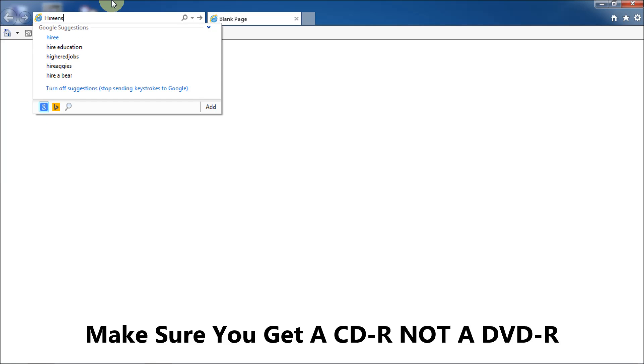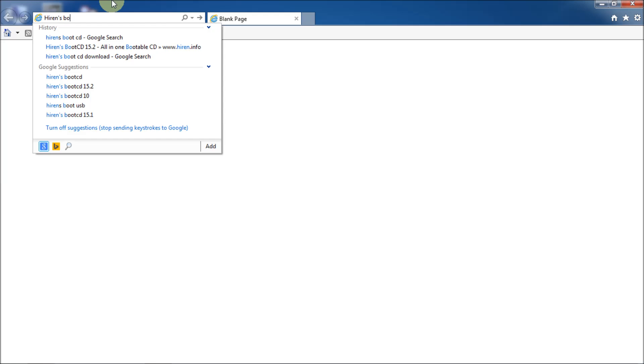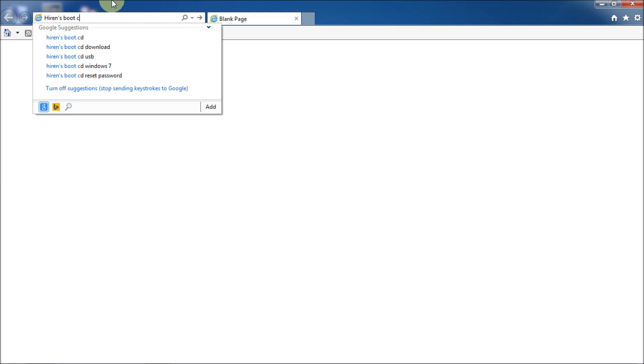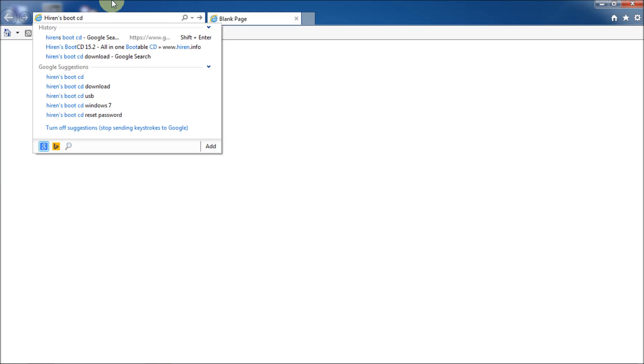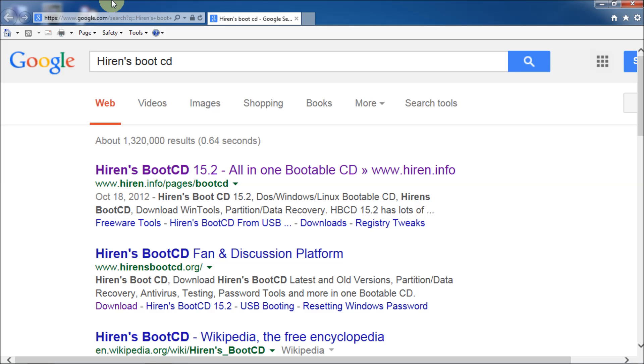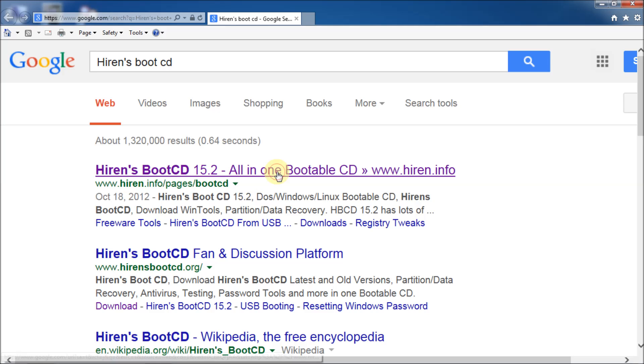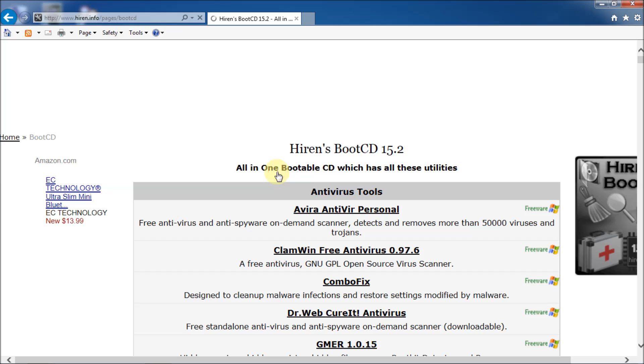I'm just going to type in Hiren's Boot CD. And this is Windows 7 and Internet Explorer. So I'll go there. And you see I'm using Google. So the first thing in Google is the Hiren's Info Pages Boot CD. As you can see right here, all in one bootable CD. I'm going to go there quickly just to show you all the tools that are on it.